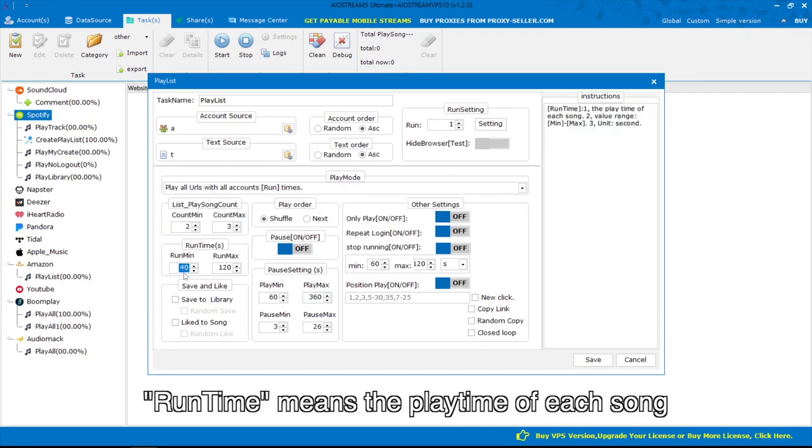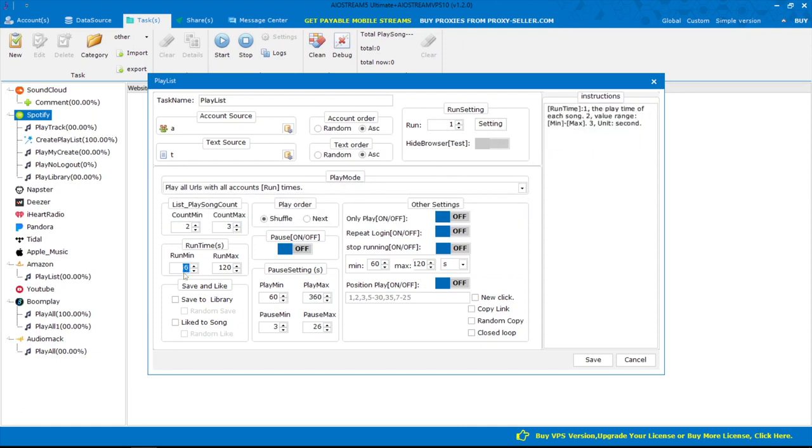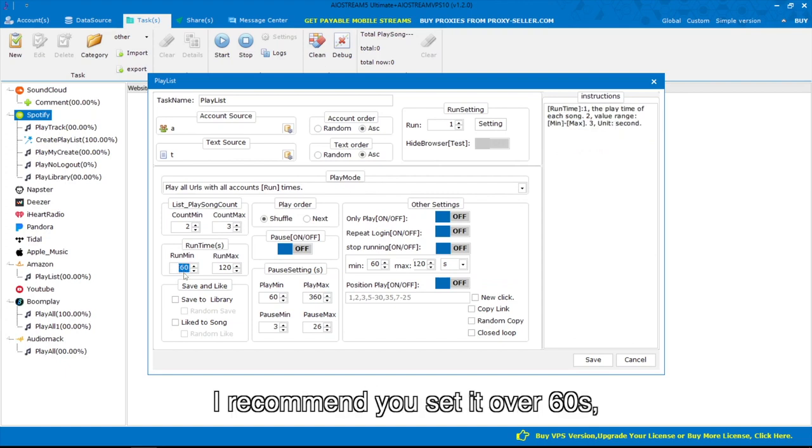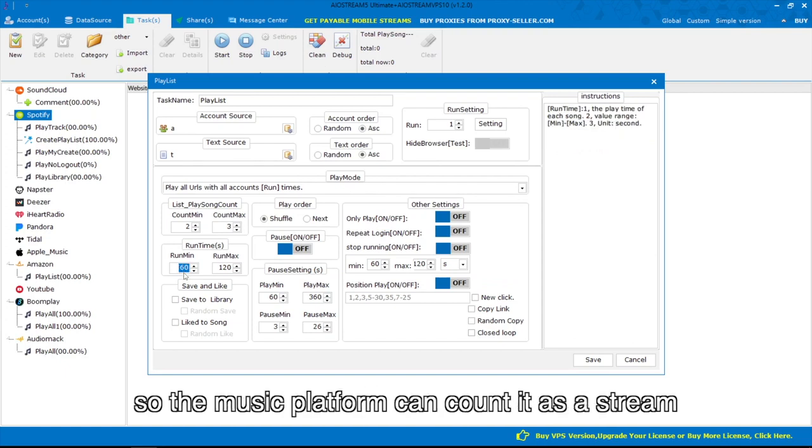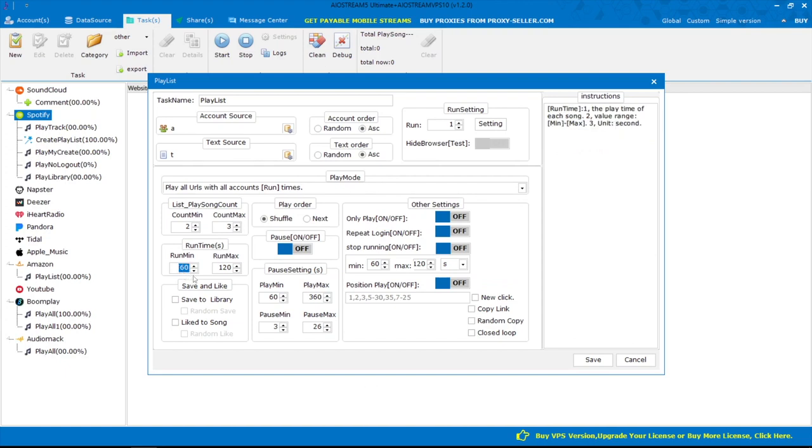Runtime means the playtime of each song. I recommend you set it over 60 seconds, so the music platform can count it as a stream.